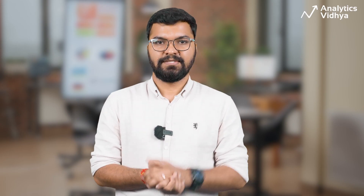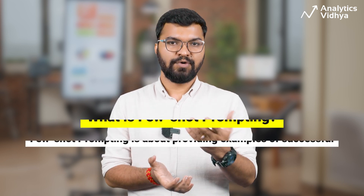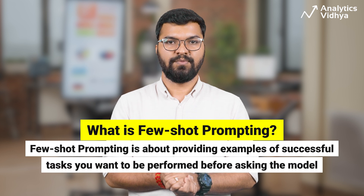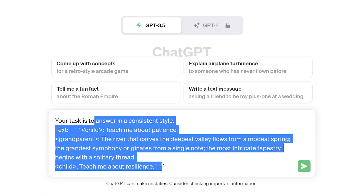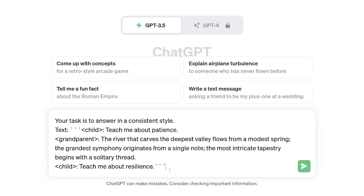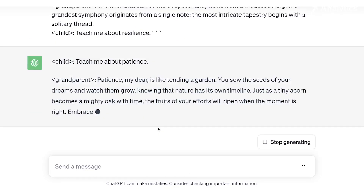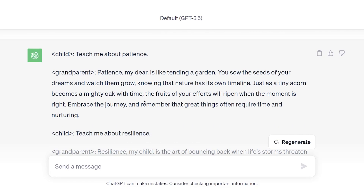You can also articulate the desired output format through exemplars. Tip number three can be a little advanced, but to get the desired results, sometimes it is good to try out techniques like few-shot prompting. Few-shot prompting is about providing examples of successful tasks you want performed before asking the model to do the actual task. In this example, we want the model to respond with metaphors, so we give examples in the form of a conversation between a child and his grandpa and see how the model replies. There are other types like zero-shot prompting or context-based prompting, but we won't cover them in this video.